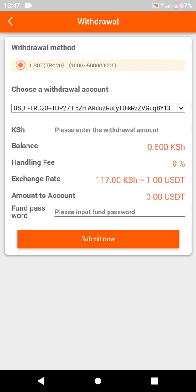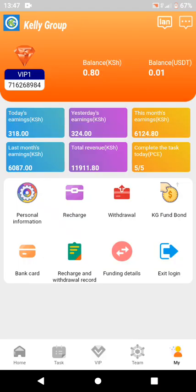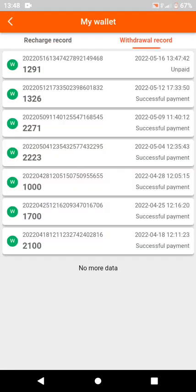The withdrawal is successful. I'm going back to my account — you can see I have $0.80 remaining. I've just made a withdrawal. Looking at the unpaid section, the withdrawal is now done and I'll be waiting for it. This is my seventh withdrawal, and it's only the fourth week since I joined Kelly Group.